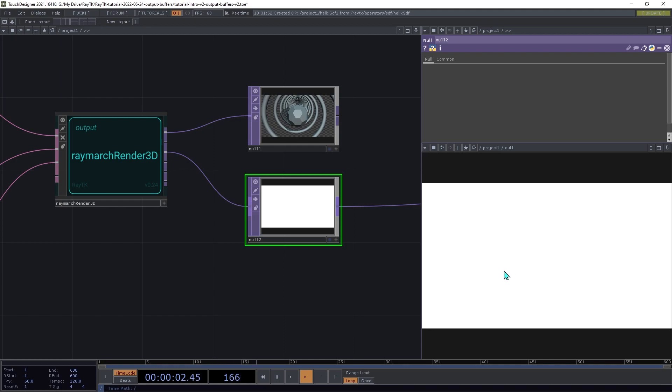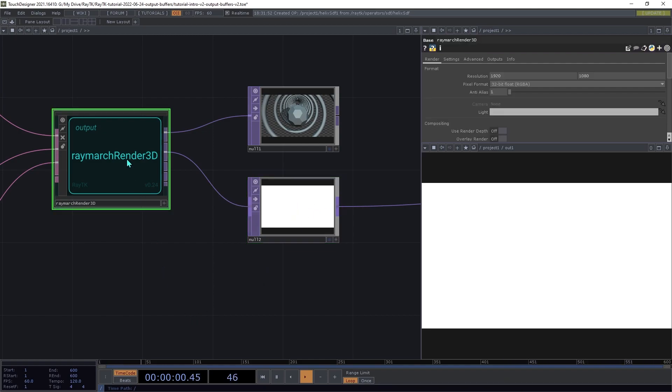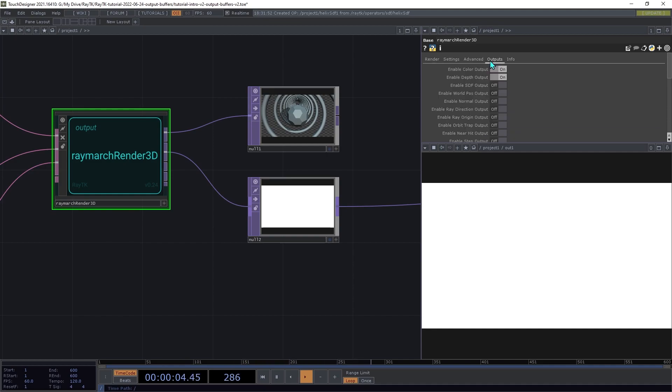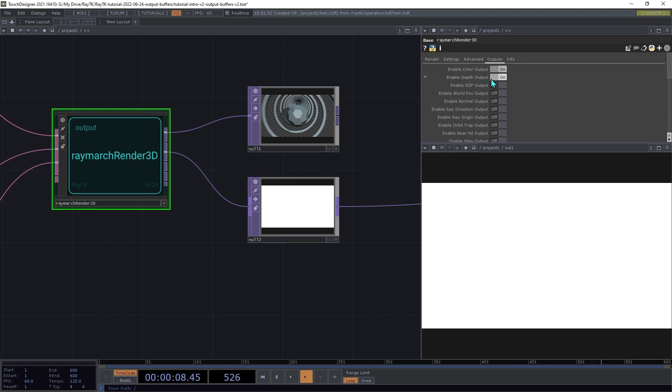Now, if you aren't seeing any output there, if it's solid black or transparent, make sure on the Raymarch Render, on the Outputs page, make sure that Enable Depth Output is switched on.